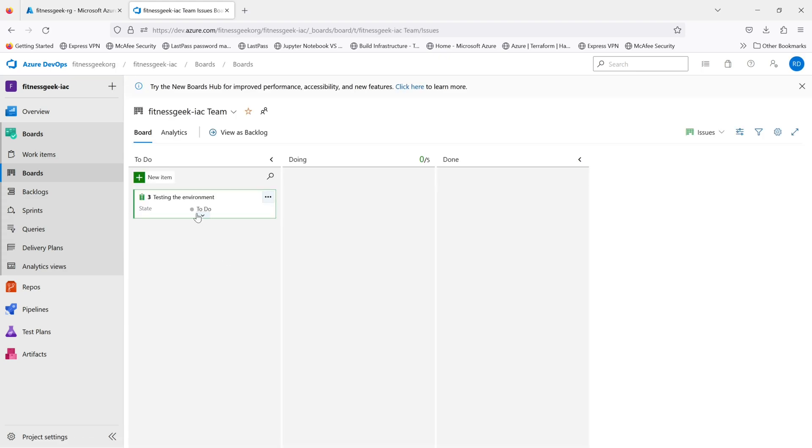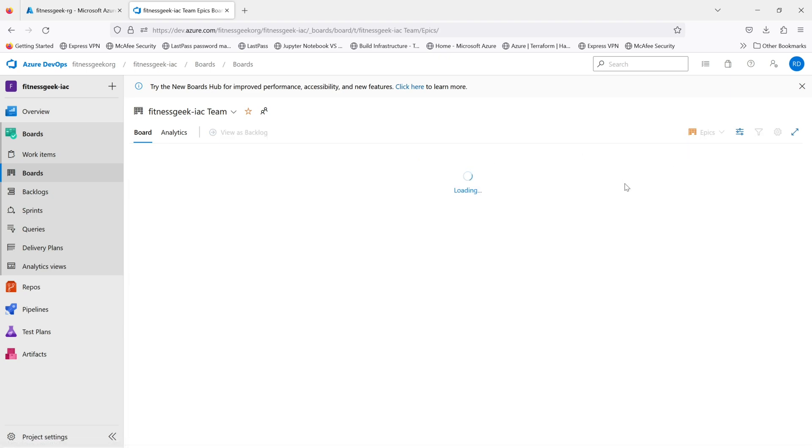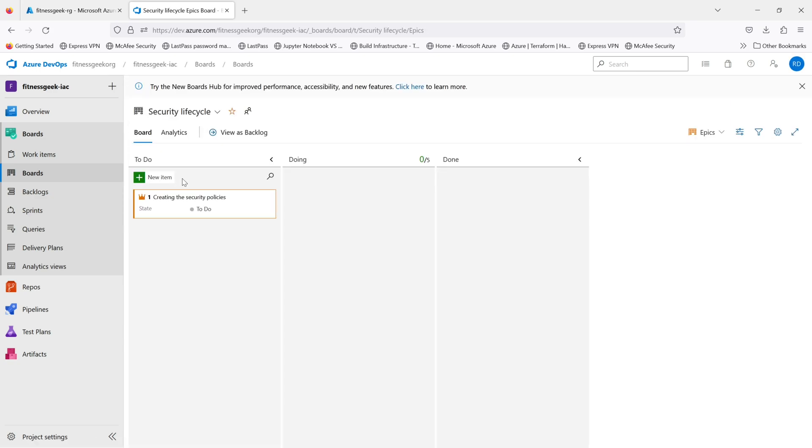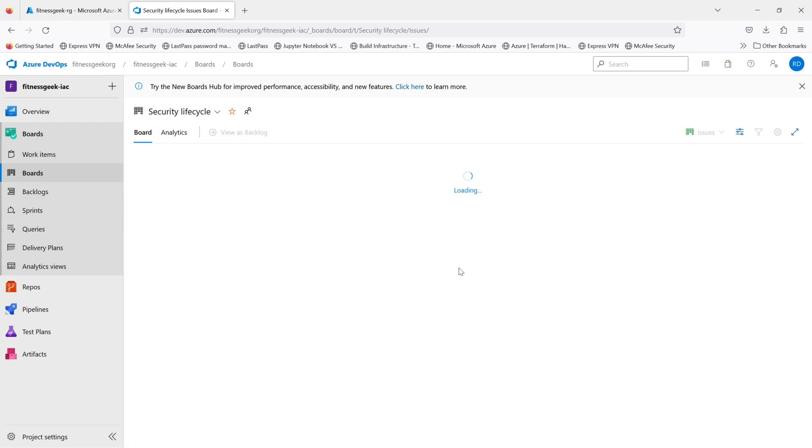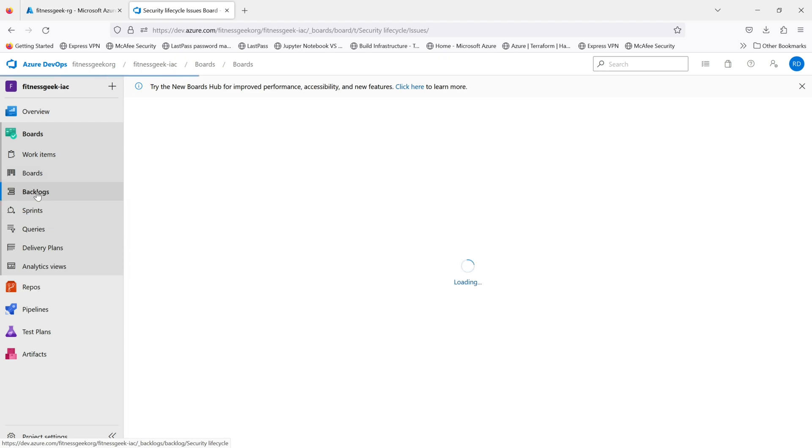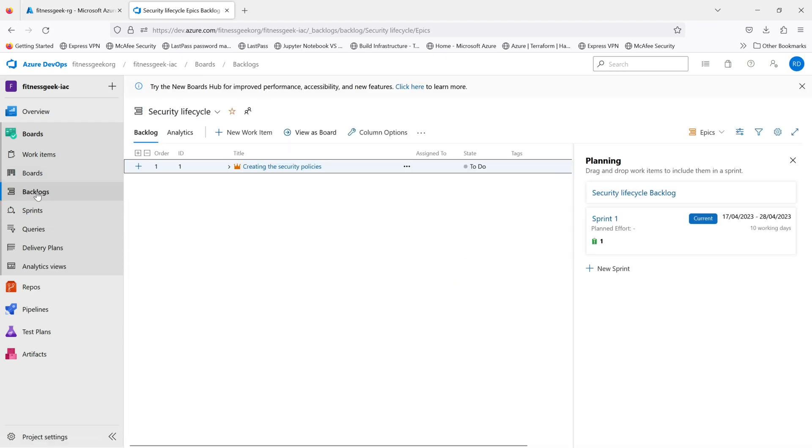If you take a look, it will give you all the swim lanes that you can pre-define or are already there in your Azure DevOps process. You can always customize this. You can go to your various team boards just from this dropdown. You can see there is an issue assigned to Ramakandaji in to-do state. It can always be moved into different various stages.